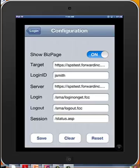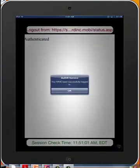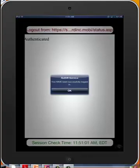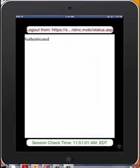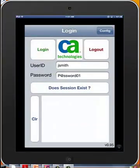So as long as authentication is successful, our target page will be displayed. We come back here and we're going to tap Login. As you can see, we have successfully been logged in, and Authenticated has been returned to our mobile app. If we log out from that, we're taken back to the home screen.